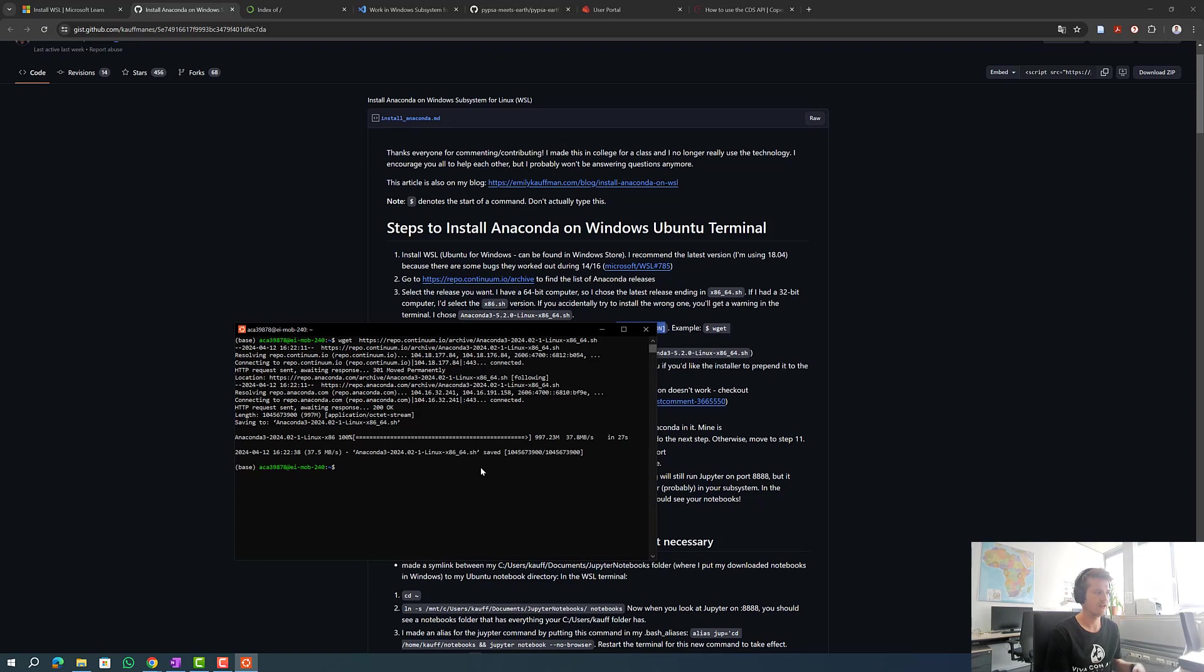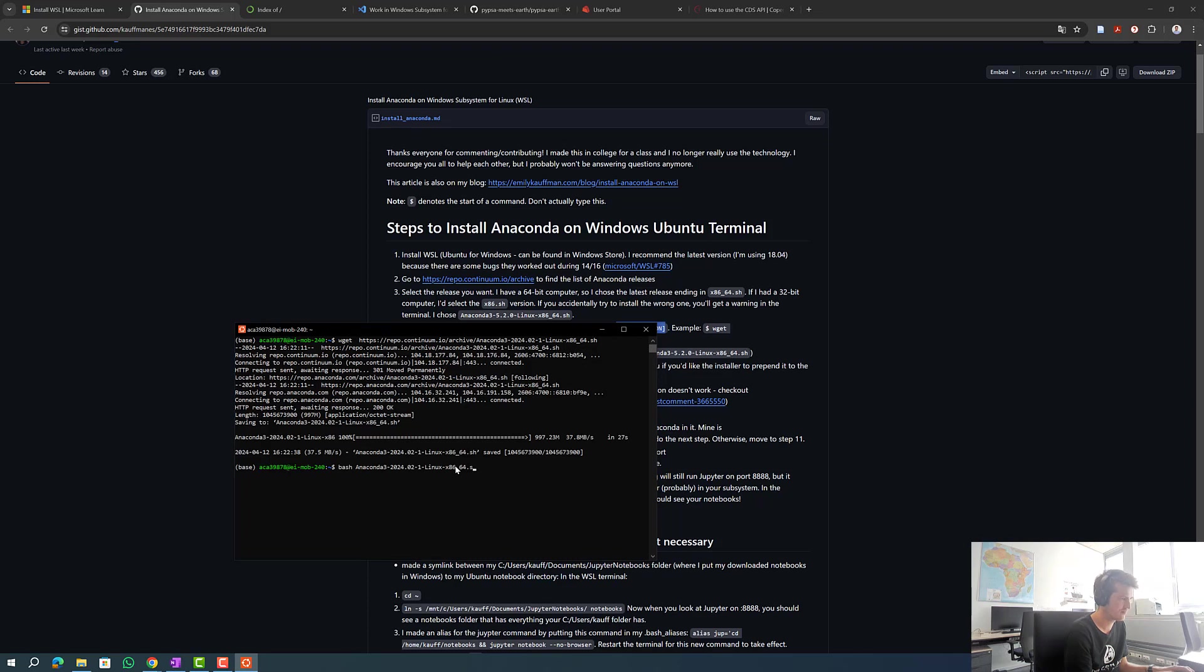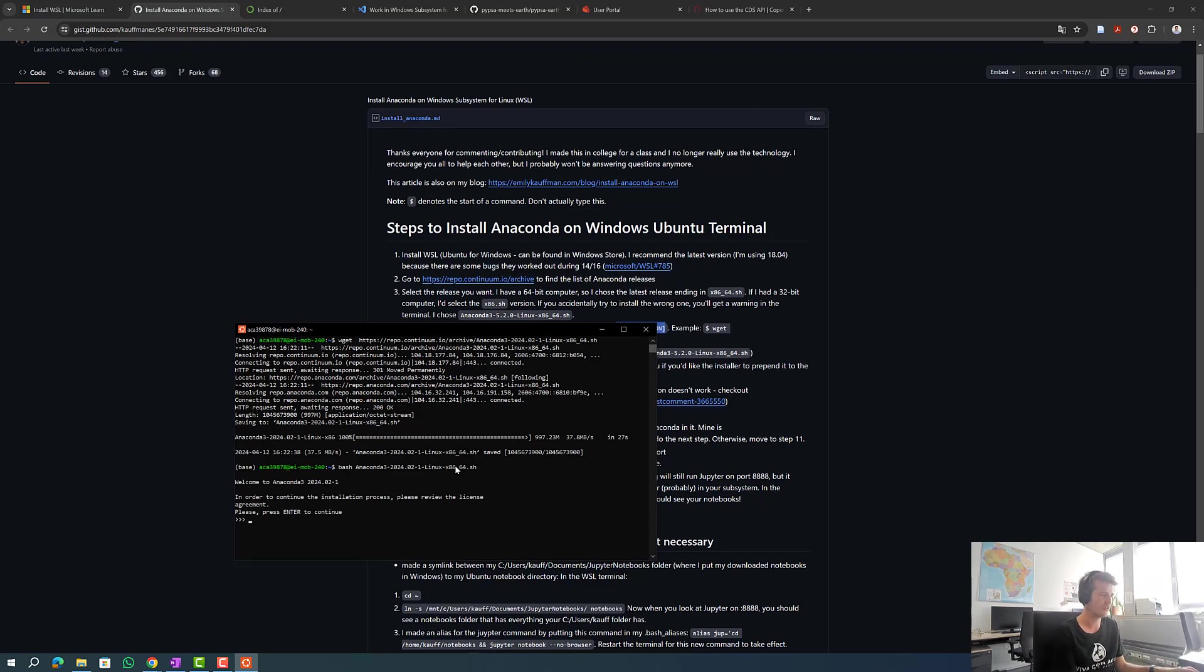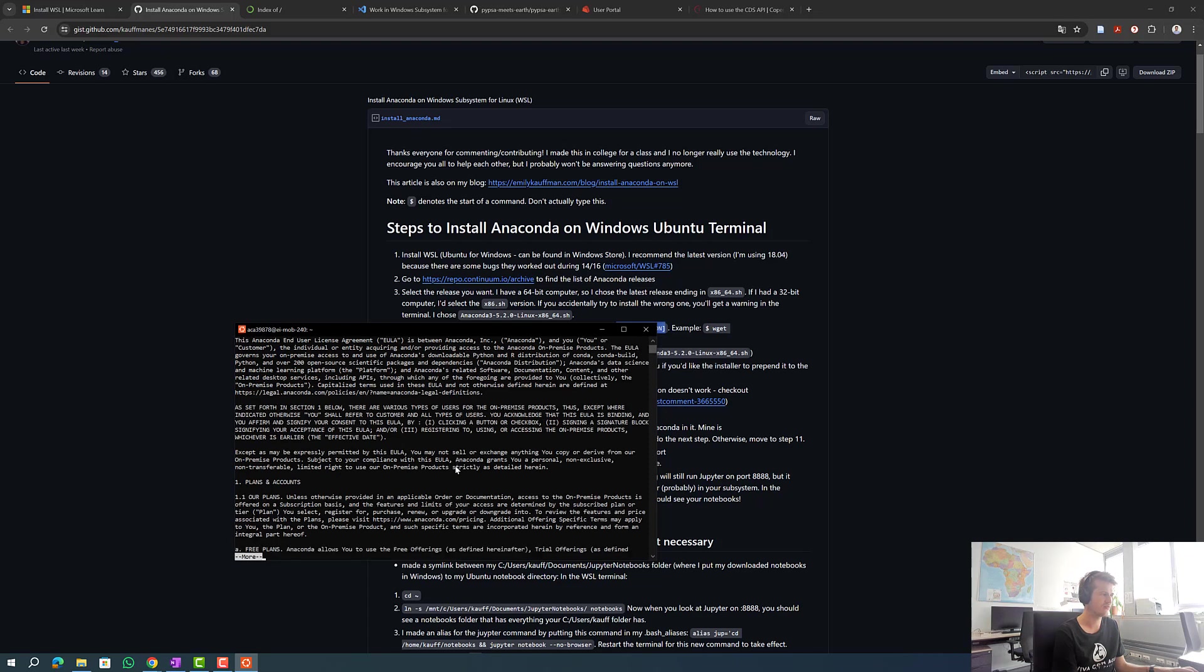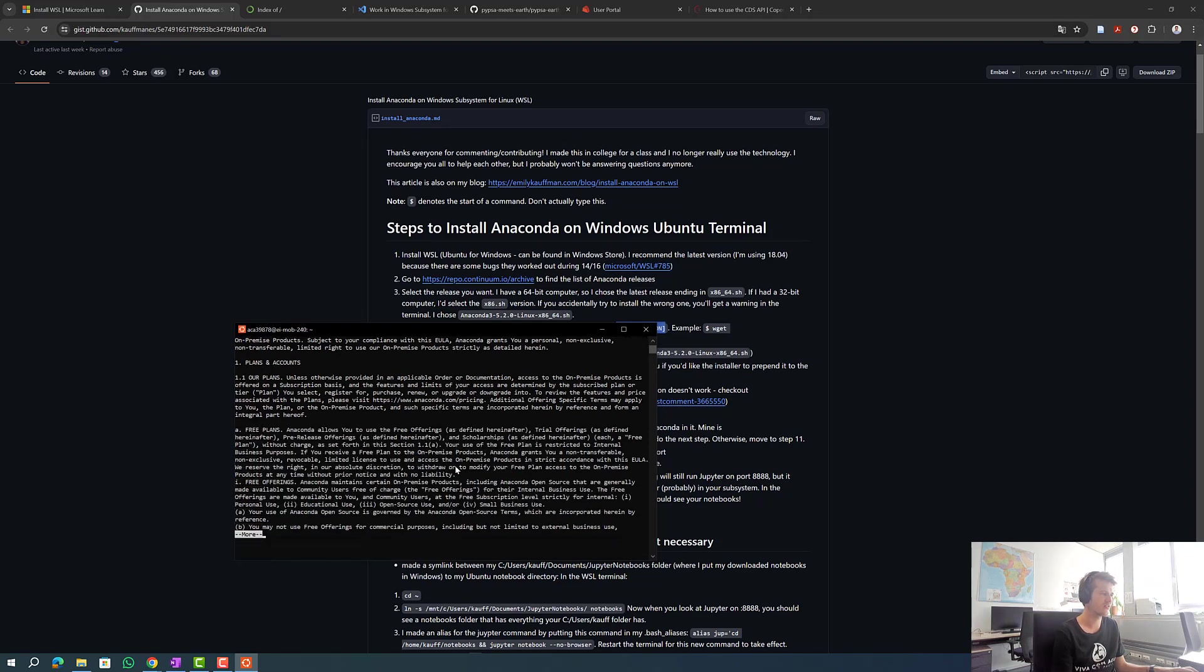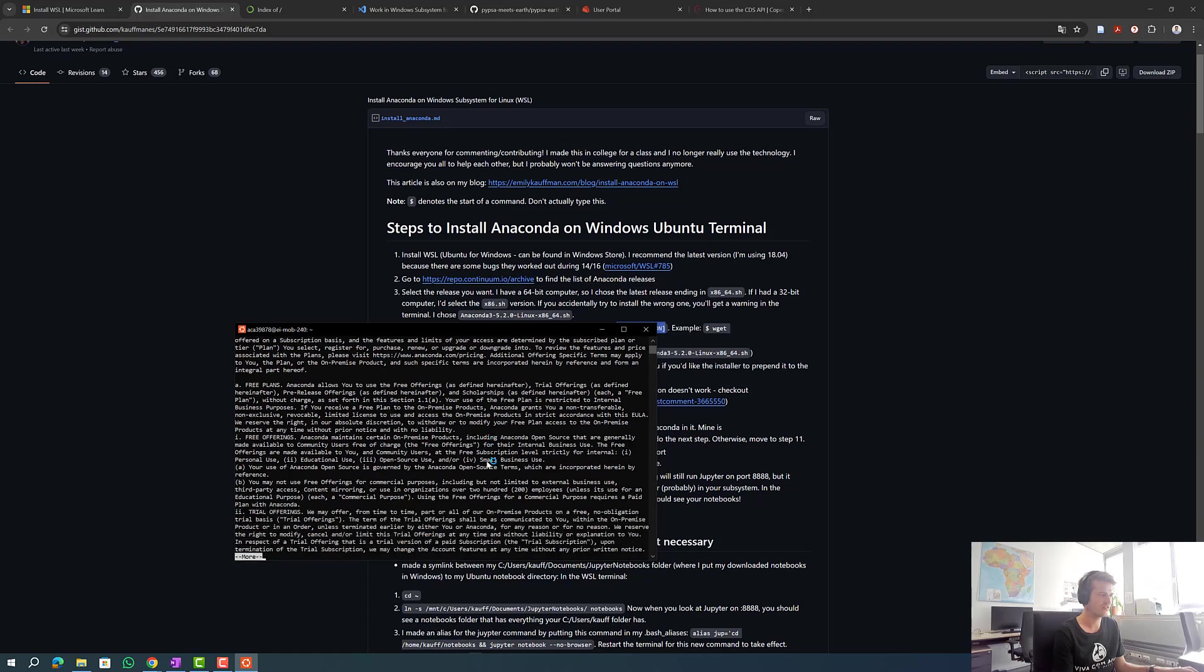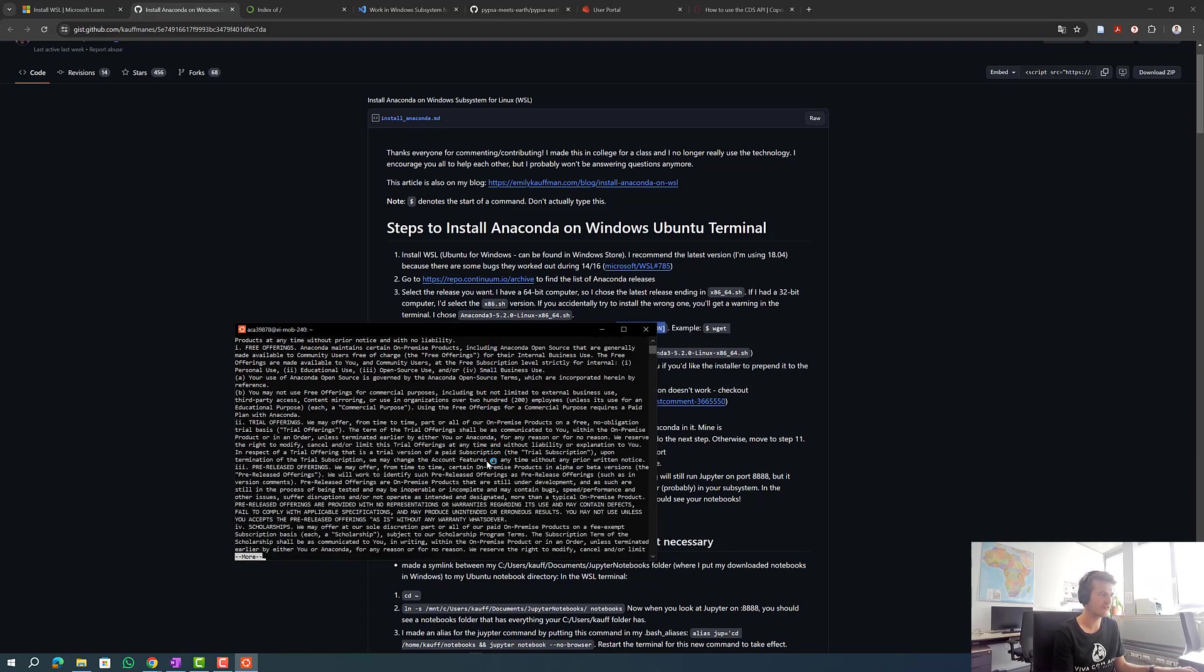After the stuff is successfully downloaded we are typing bash with once again the version we took to install Anaconda. Now we want to install Anaconda. We have to press enter to continue and scroll down until we can accept the license agreement.